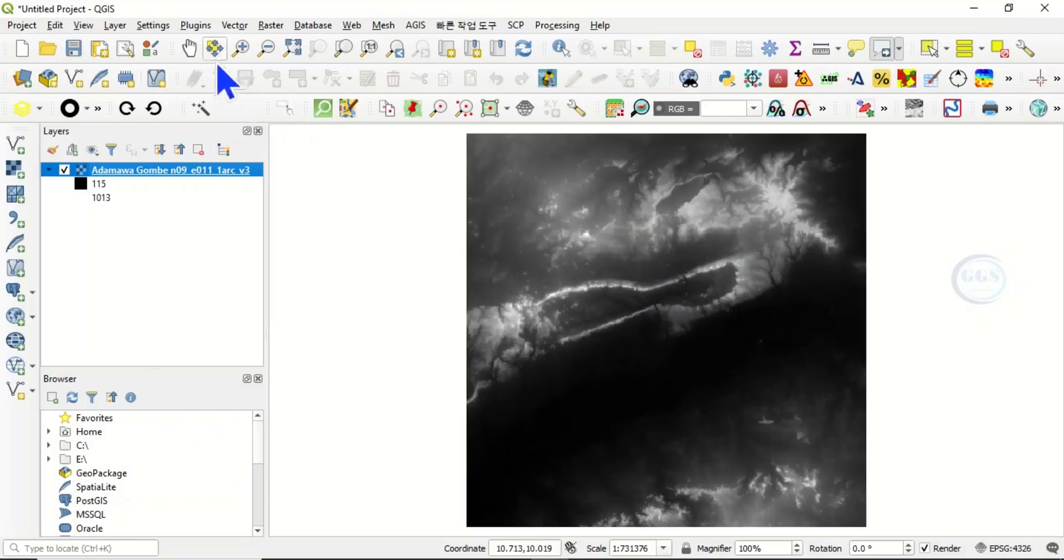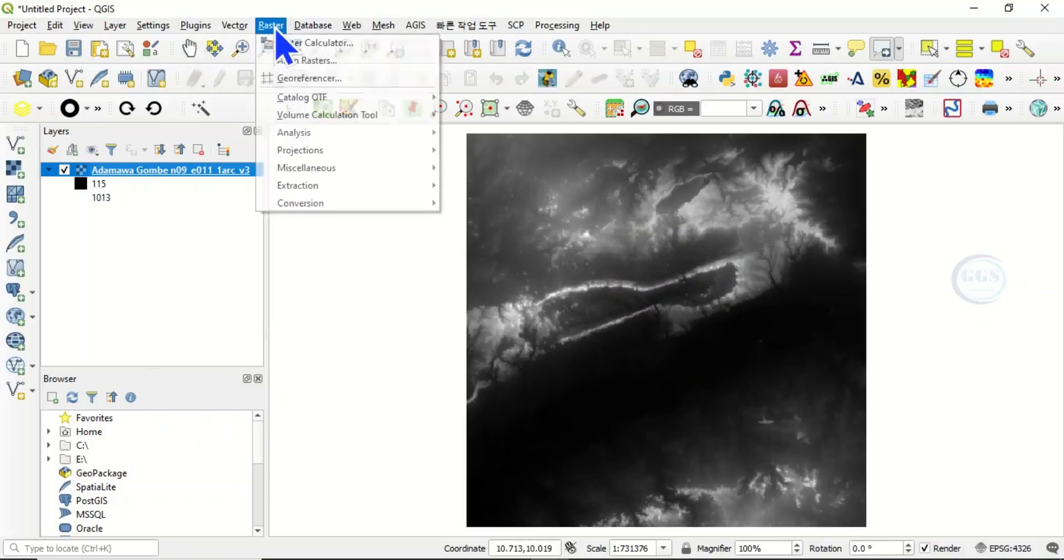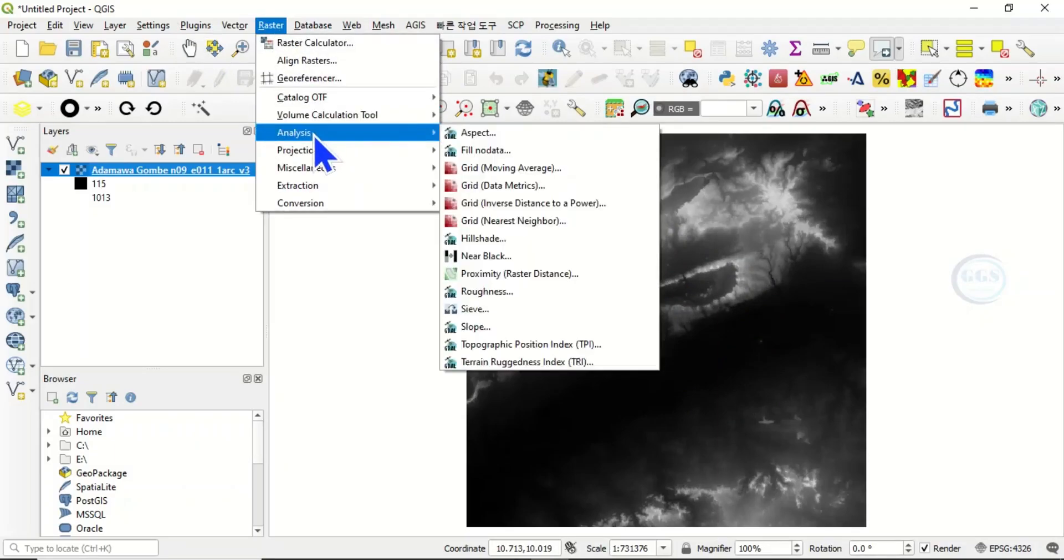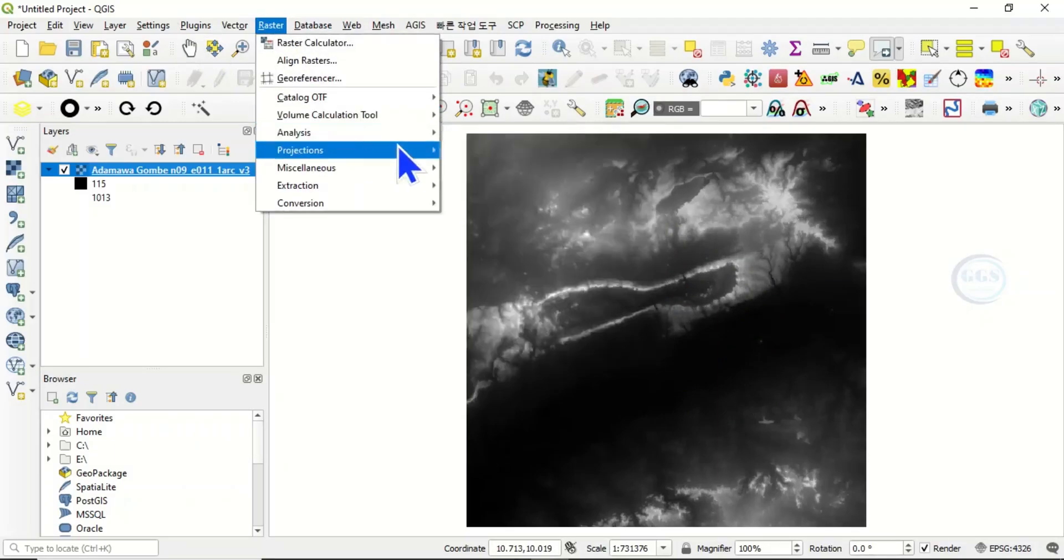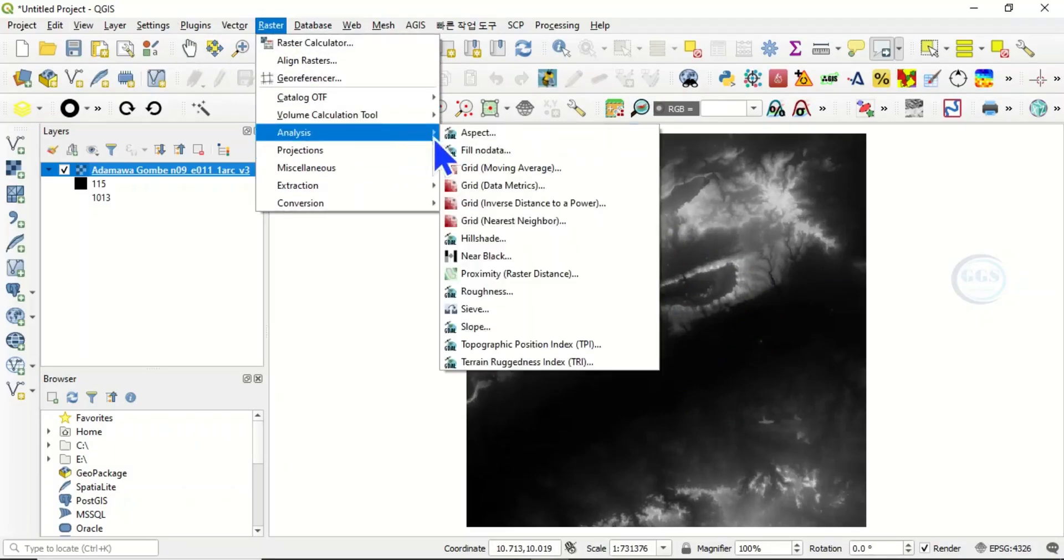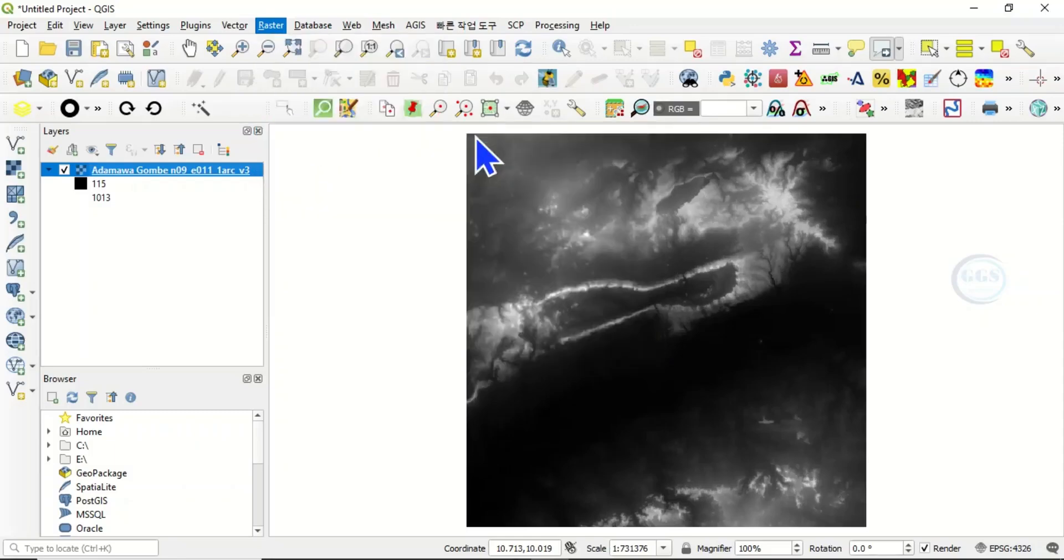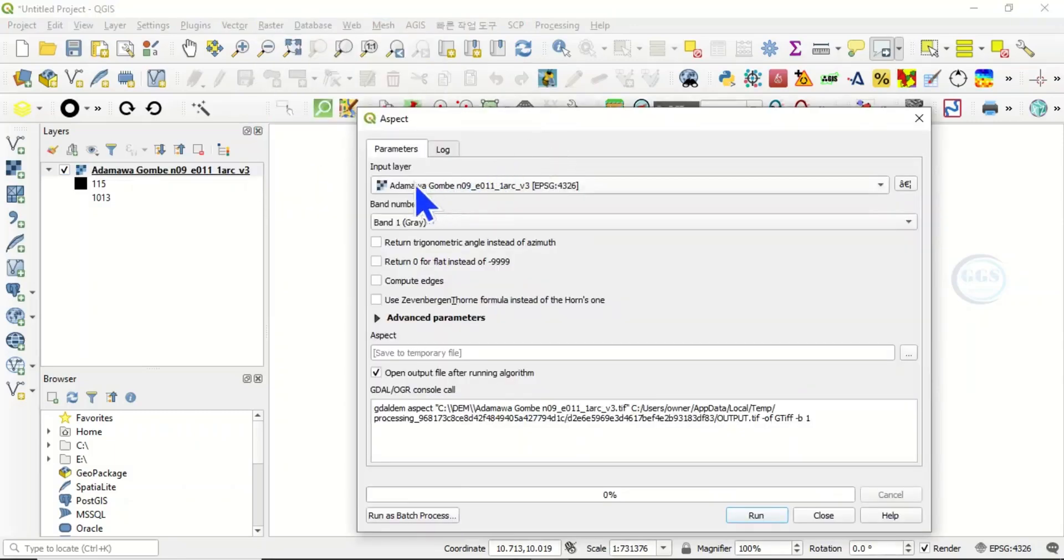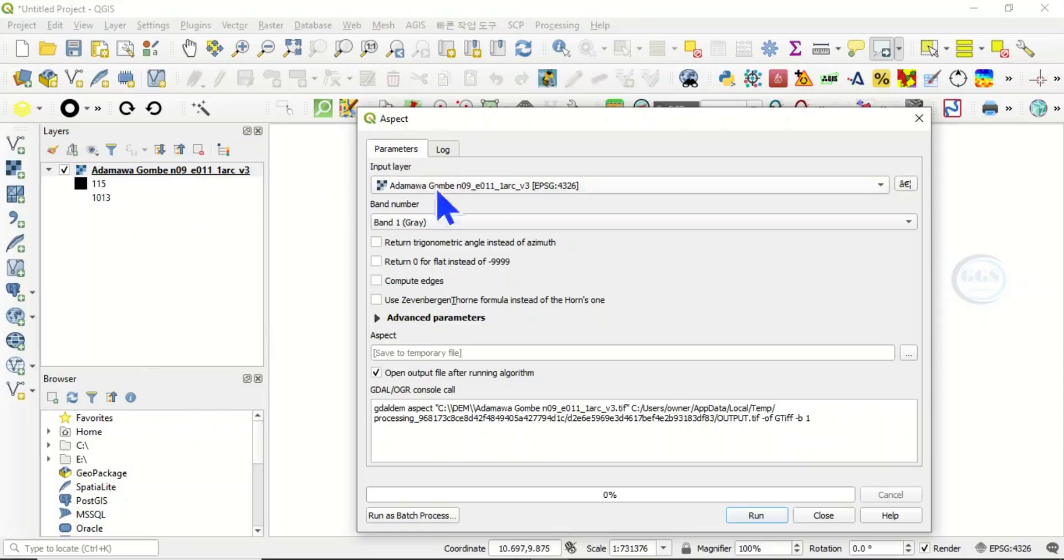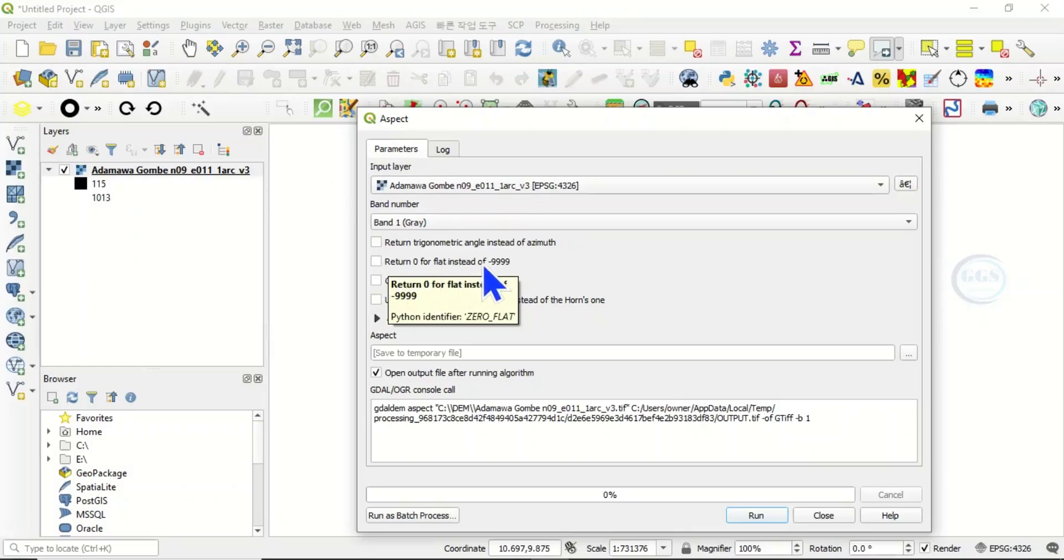So to do that, come to Raster, come to Analysis, and here you will see Aspect. Click on Aspect. It will automatically load the layer you have here. Here you click on this, return zero for flat instead of minus 9999.